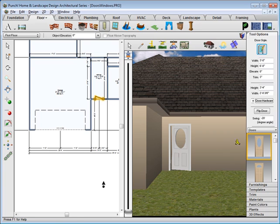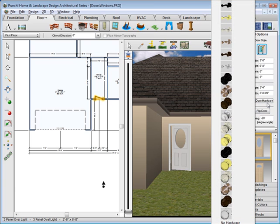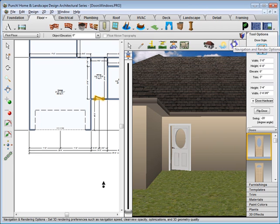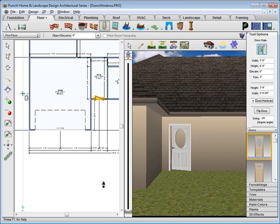You can also choose Hardware while the door is selected. Just select from the popup the hardware style that you'd like on the door.